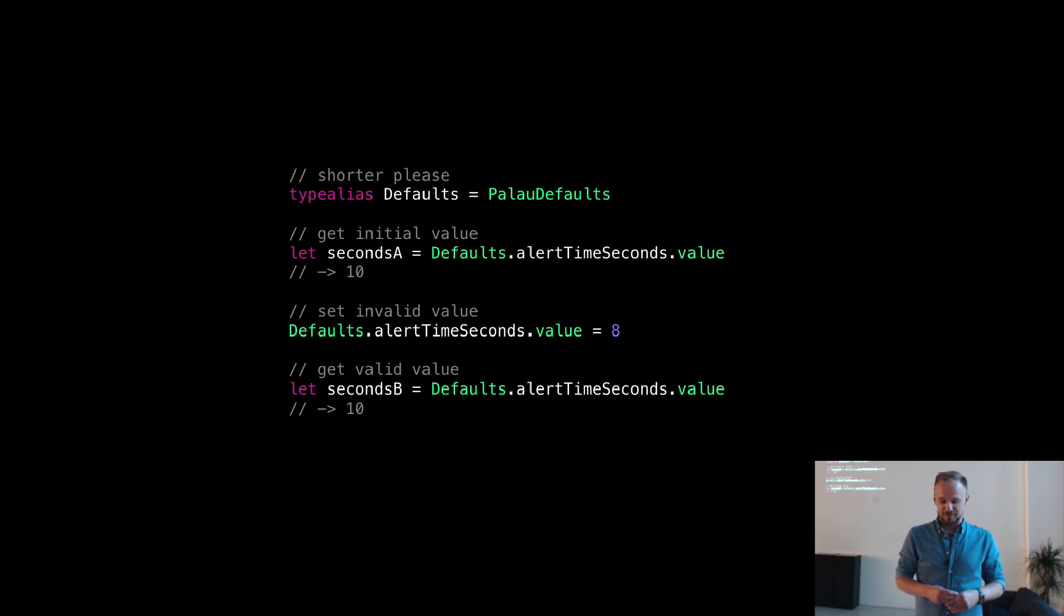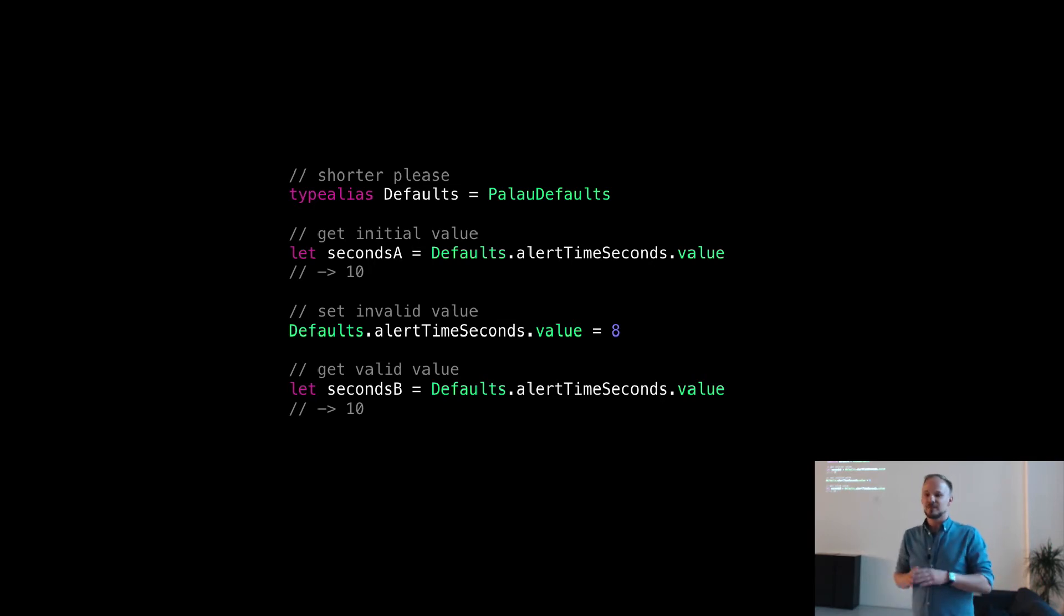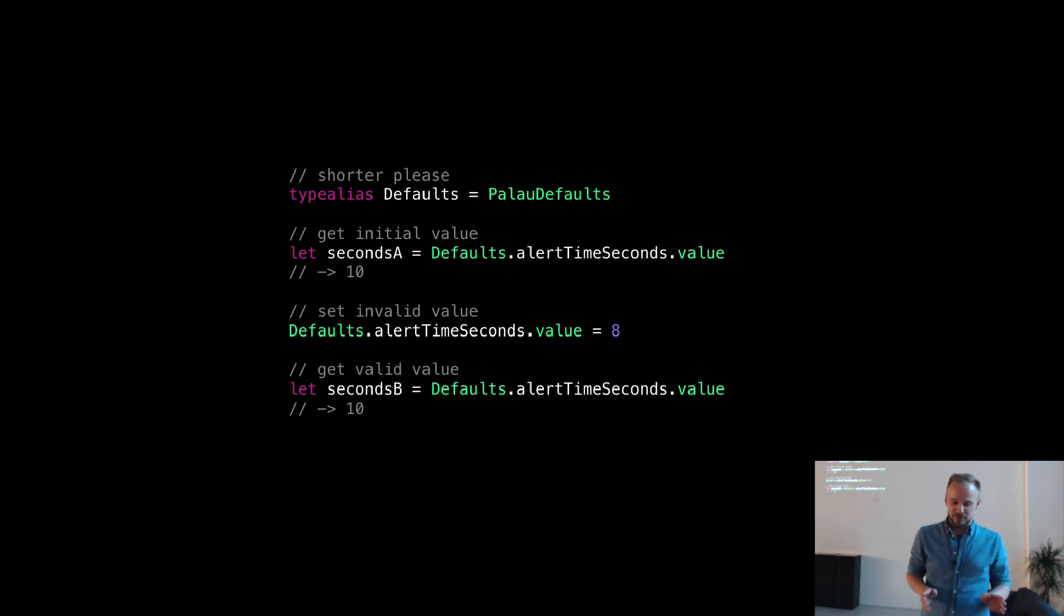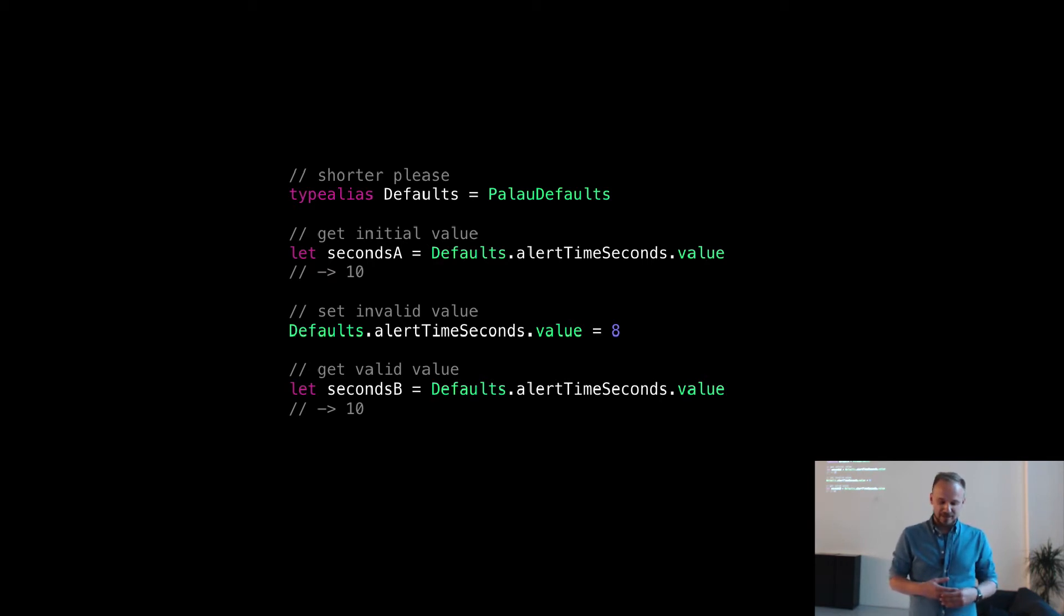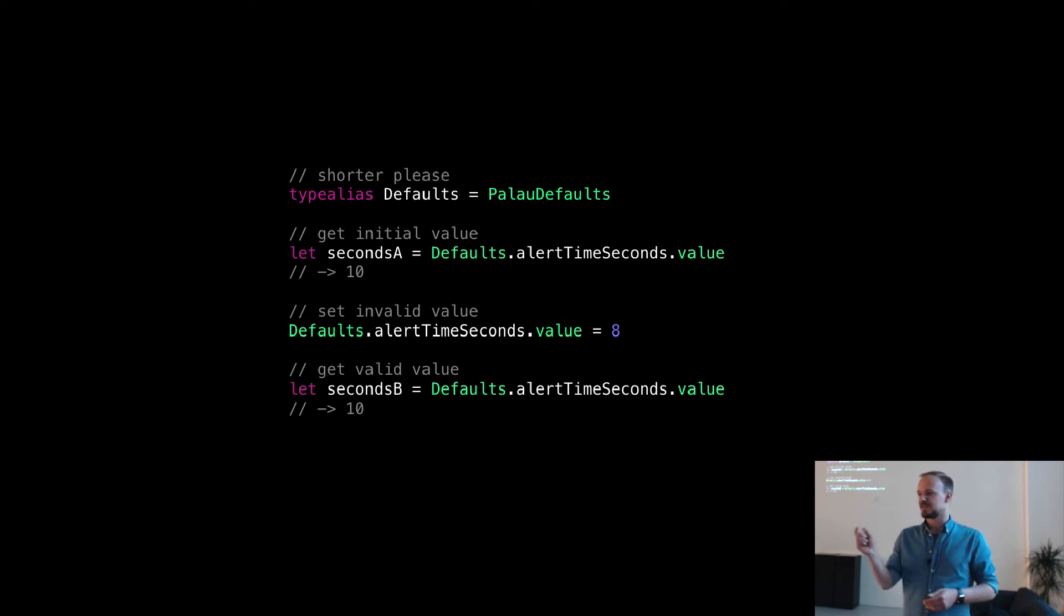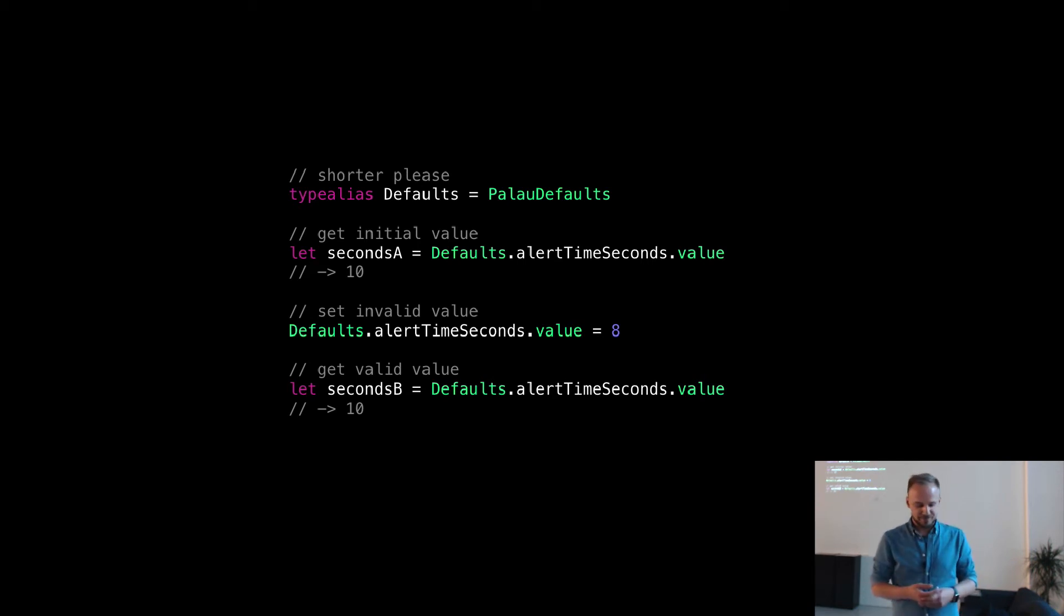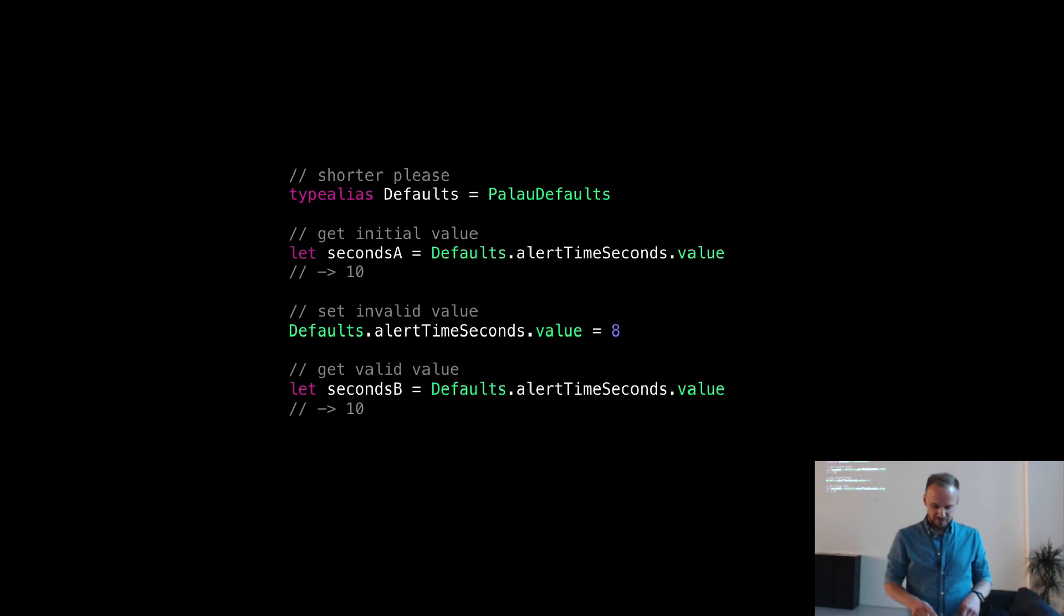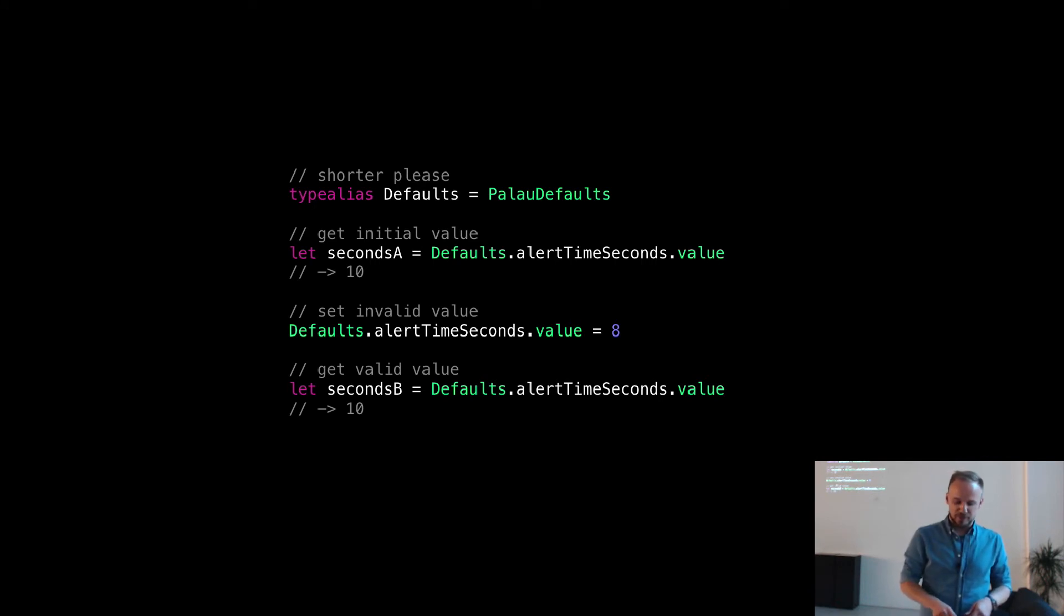The next one. By the way, if you don't want to use the name PalauDefaults, feel free just to change it and use a type alias. And you can do whatever you want to do. So in this case, we're using defaults instead of PalauDefaults. And here we have a rule. There's a certain value. You want to have settings and you want to change a value and you want to make sure that this value is never less than 10, for example. So in the first thing here, I'm getting the value, it's 10. Then I'm setting the value to 8. And when I'm reading it back, it's 10 again. So it hasn't changed.